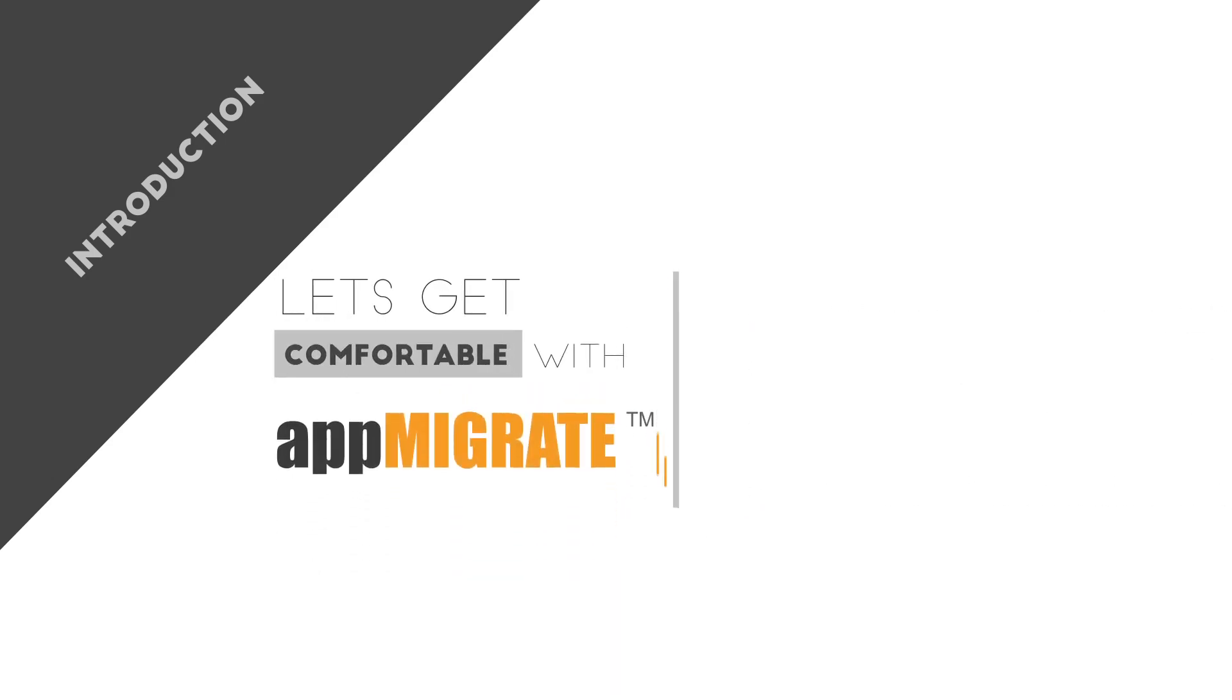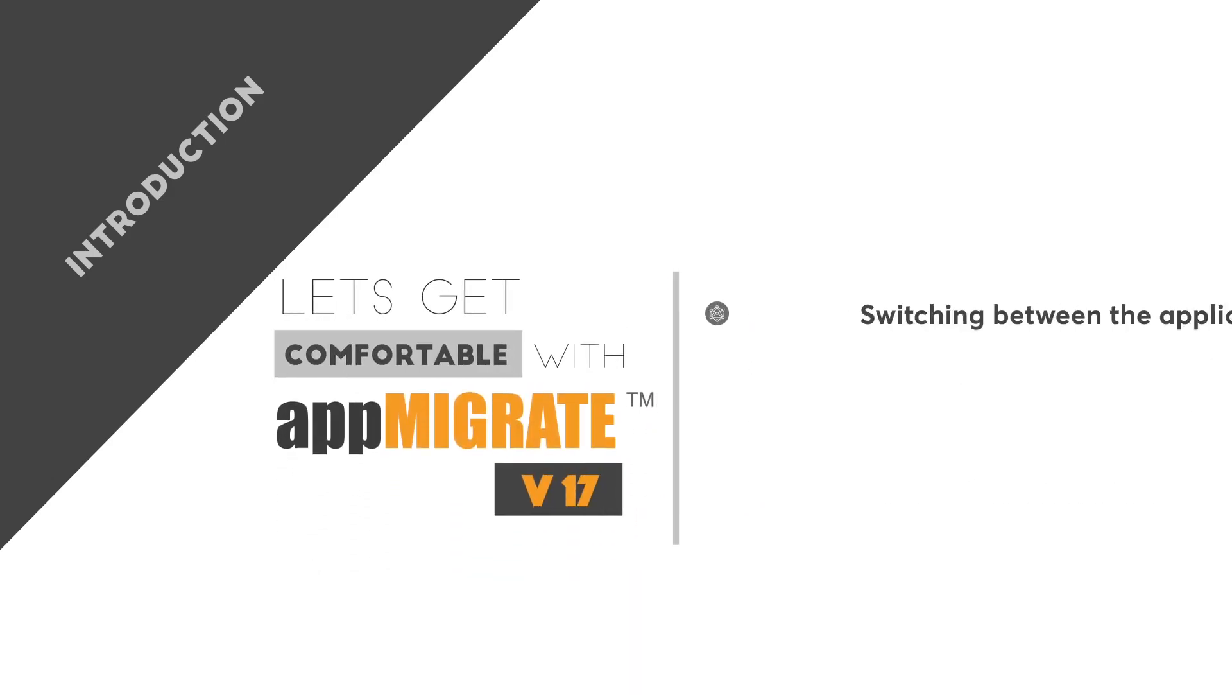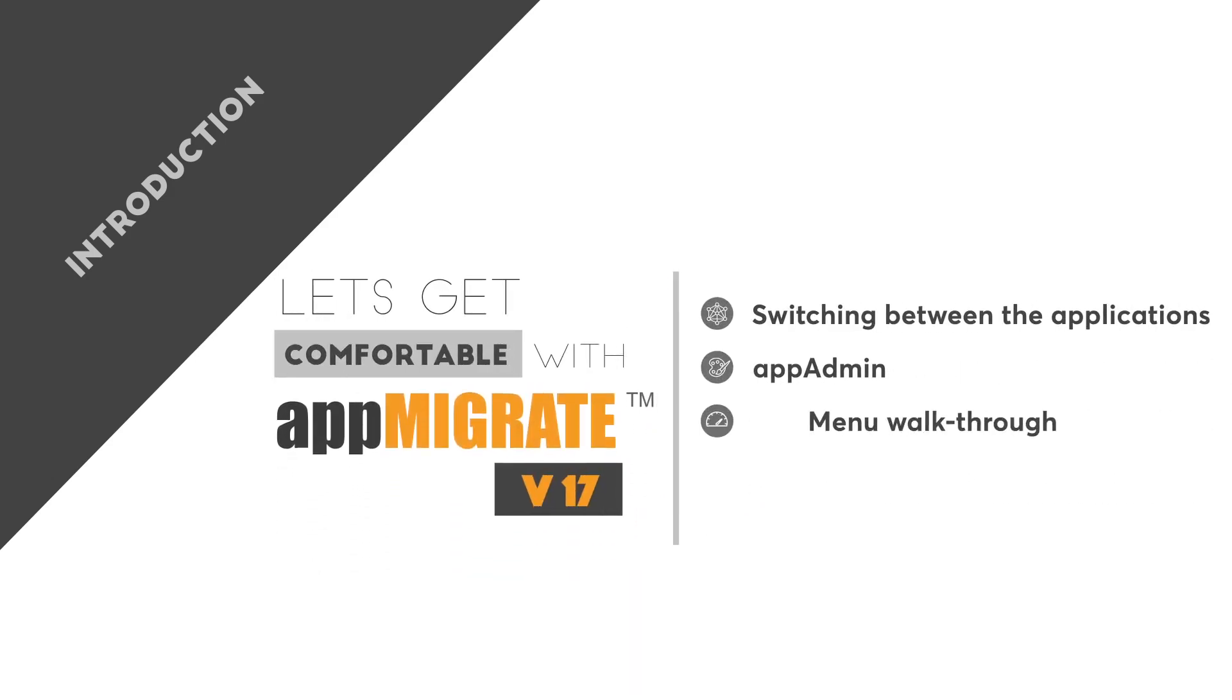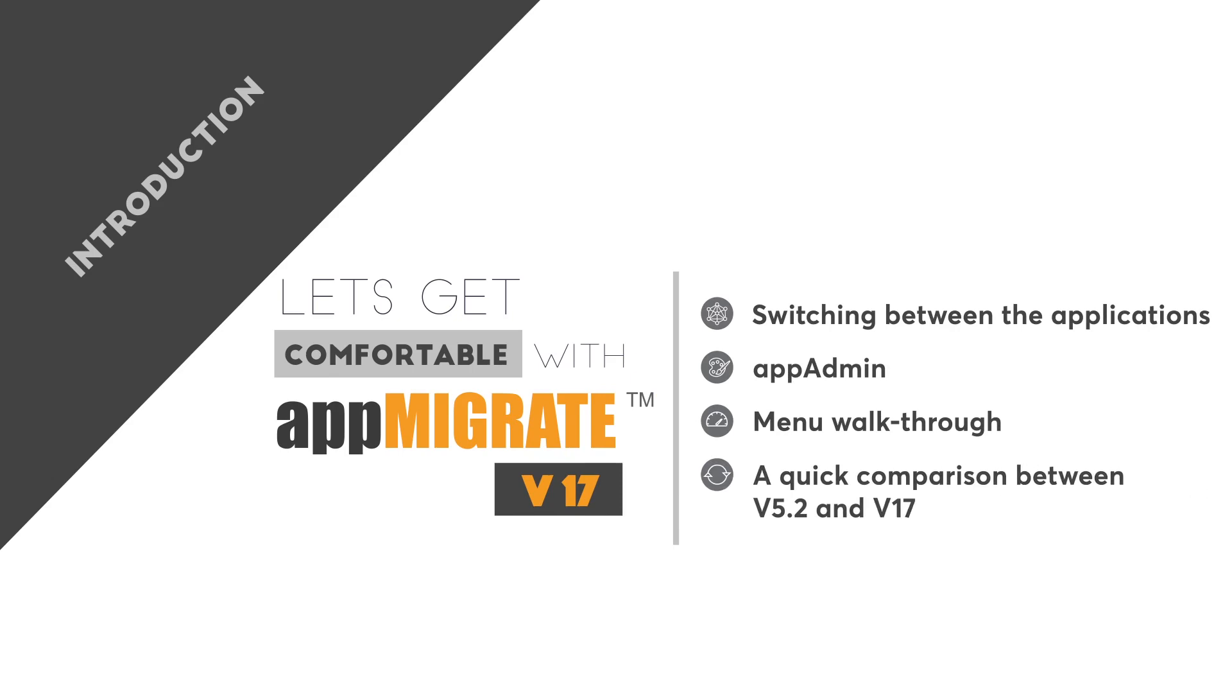AppAdmin allows you to configure the ChainSys Platform's tools. New features make it easier to switch between applications while performing tasks. In the upcoming video, we will go through a walkthrough of AppAdmin and a quick comparison of v17 with older versions.